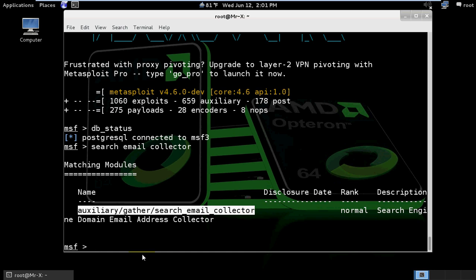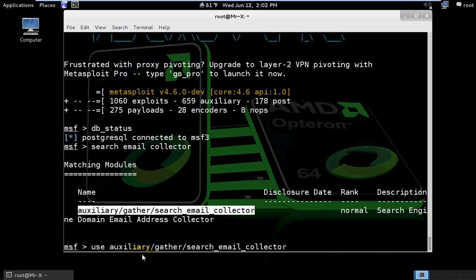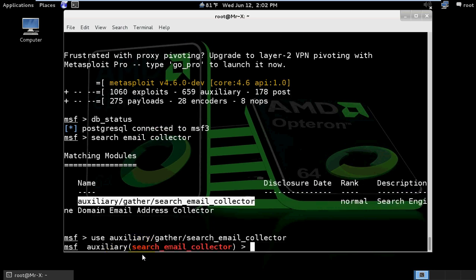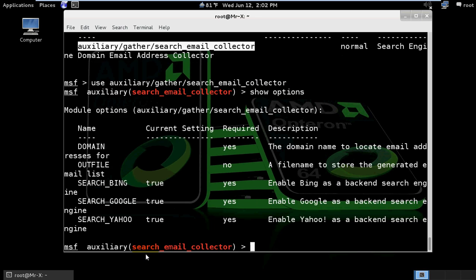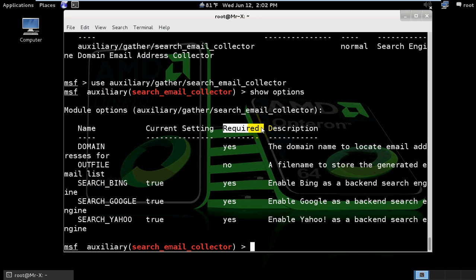Use auxiliary search email collector. We need to show options, so type 'show options' to see the available settings for this module.